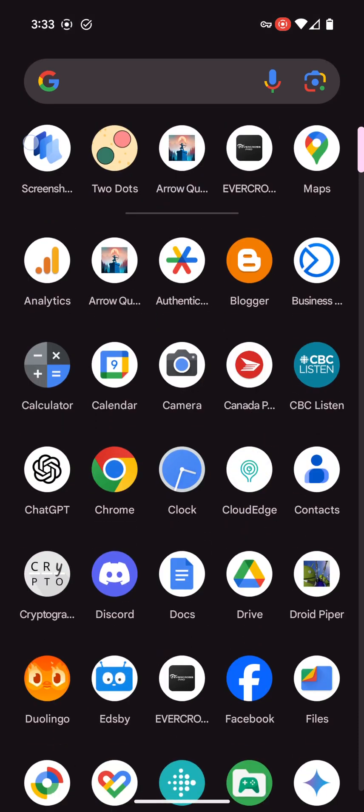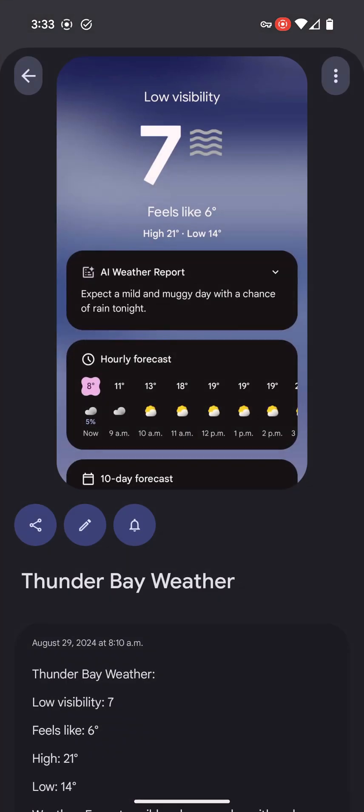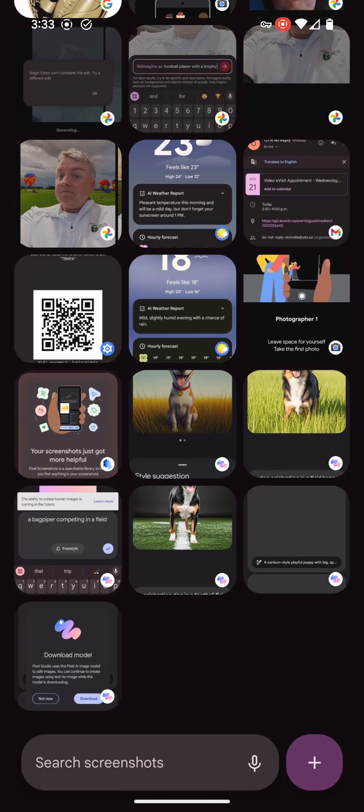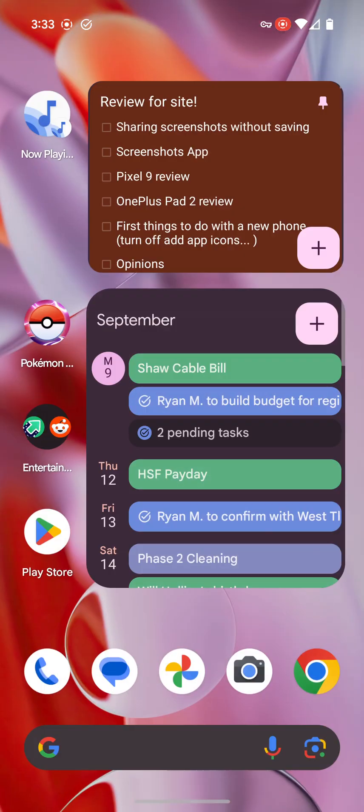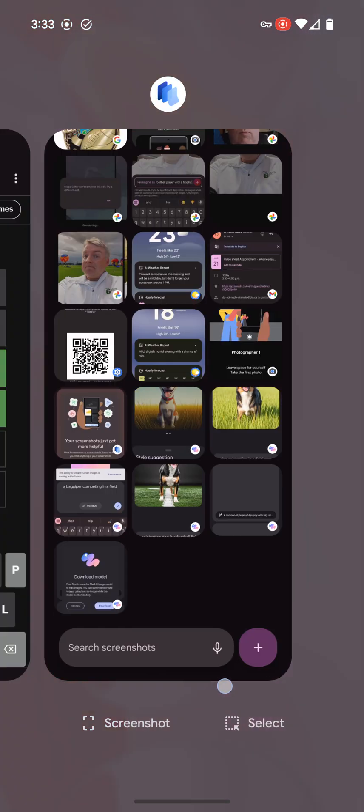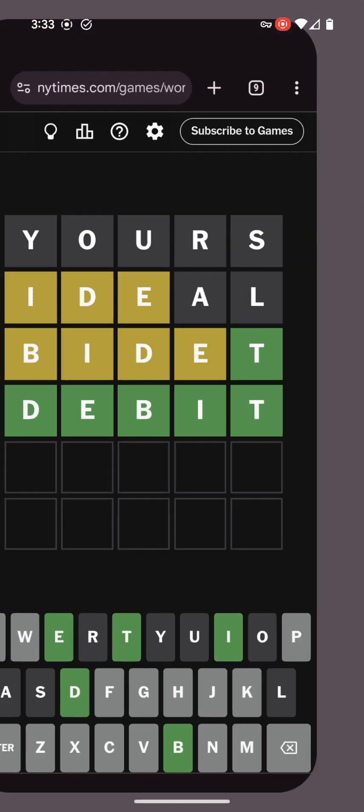Yes, there is that screenshot app in here we can go through on the new Pixel, but I like an easier way to do things.